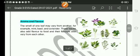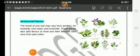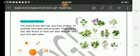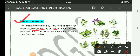Aroma and flavor: The smell of one leaf may vary from another. For example, mint, basil, and coriander. These leaves also add flavor to the food and their flavors also vary from each other.